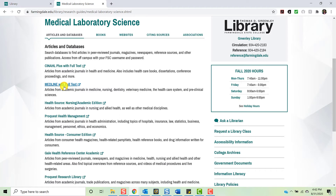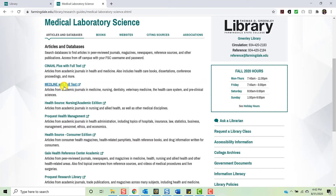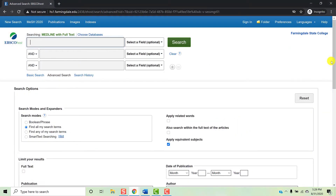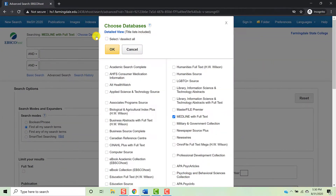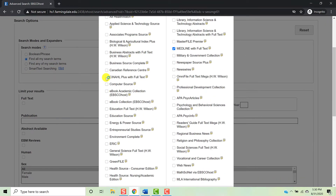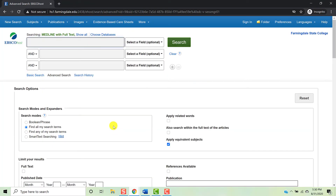First, we'll look at Medline. Click Medline from the research guide to enter the database. If you are off campus, you may be prompted to enter your FSC credentials before being directed to the database. Once in the database, you will see your advanced search options. Medline is provided by EBSCO, which provides several other health and medical databases. As a result, we can opt to choose all of EBSCO's Health and Medical Databases to which we subscribe to search at one time. To do this, we'll click Choose Databases above the search field, then add in the health-related databases including CINAHL and HealthSource Nursing Academic Edition, and click OK.